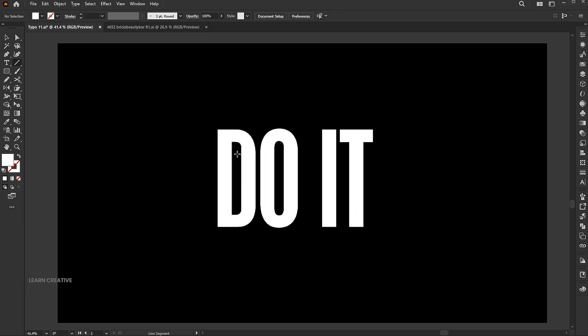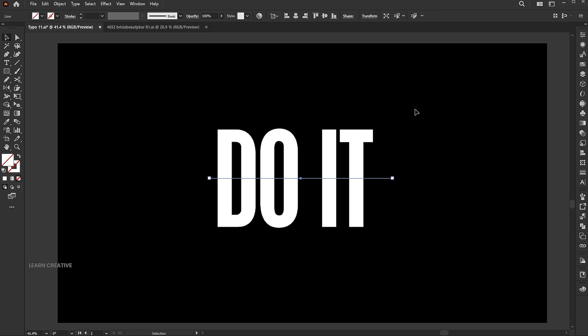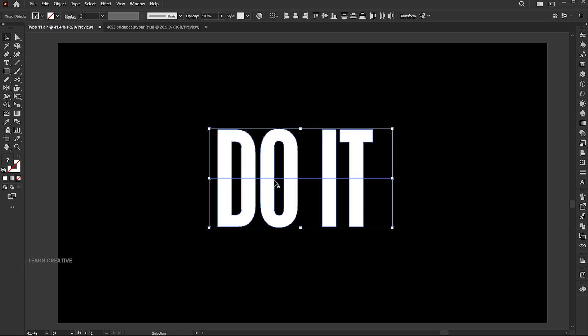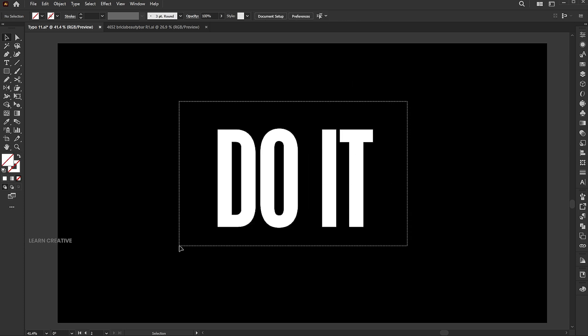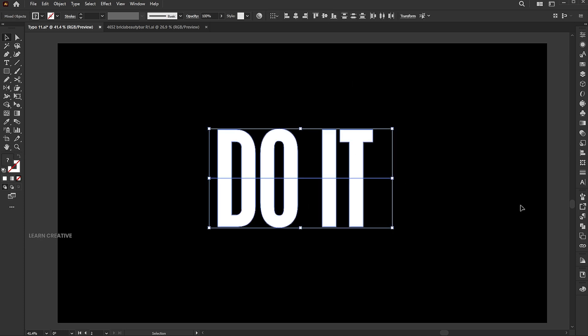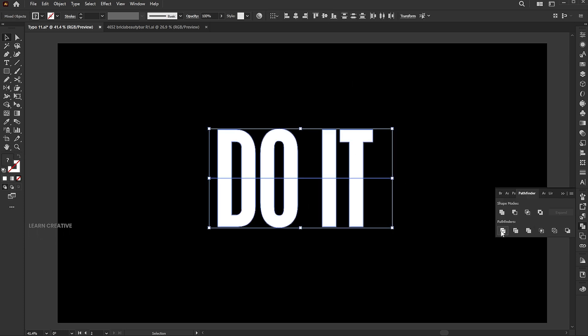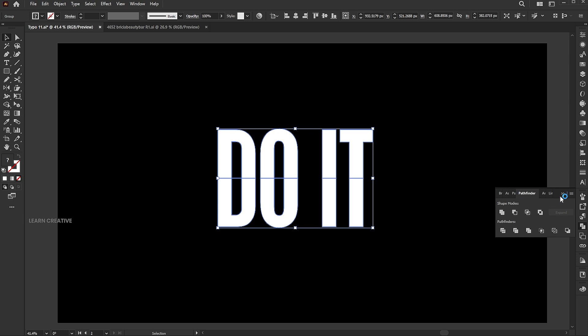Go to the line tool and draw a line in the center of the text. Select both, go to the pathfinder panel, and click the divide button.